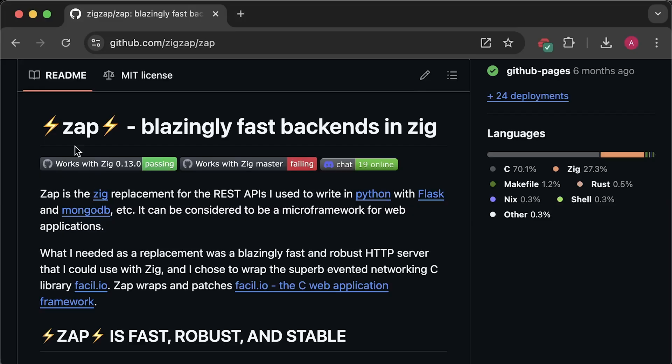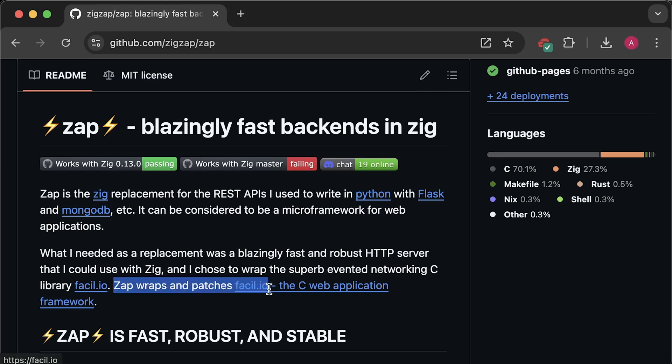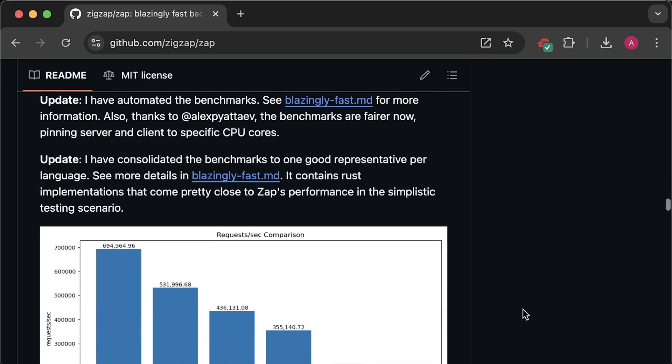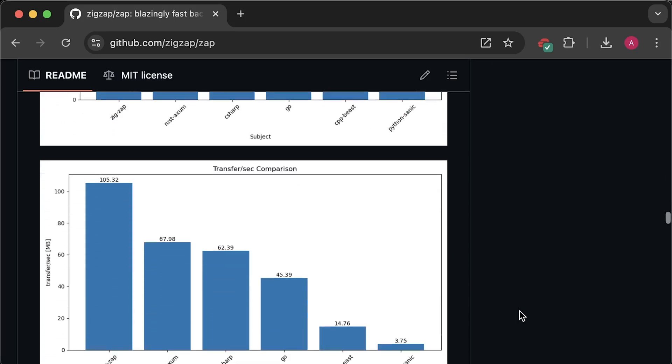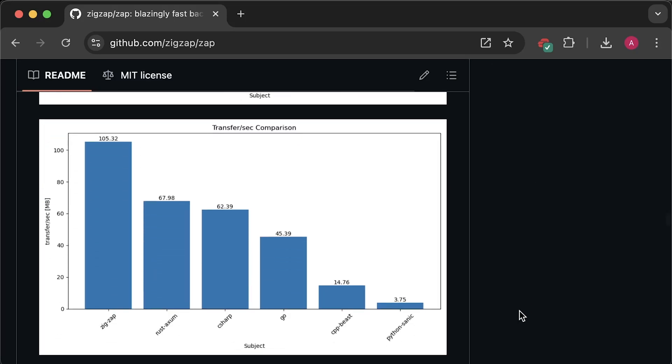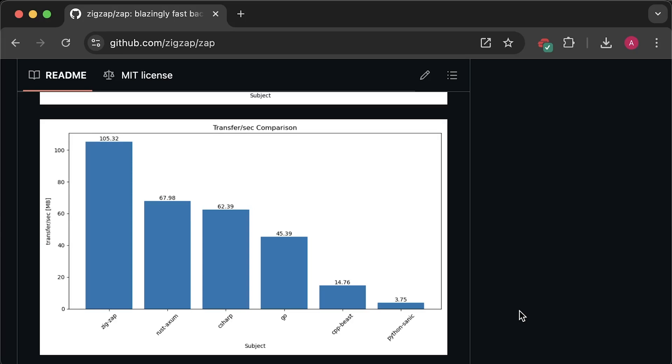On the other hand, I will be using Zap Framework, which is basically a wrapper around a C library written in Zig programming language. Based on the benchmarks provided by the project, it seems to be more efficient than Rust. However, I am not going to reproduce those benchmarks.